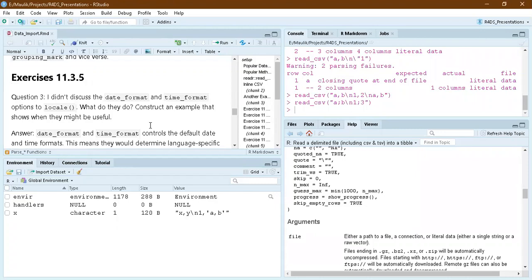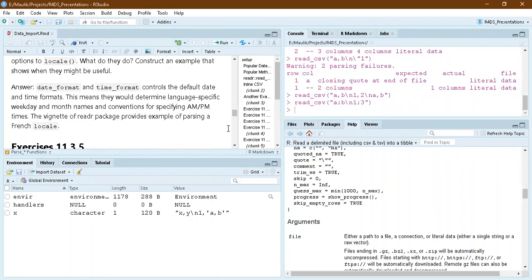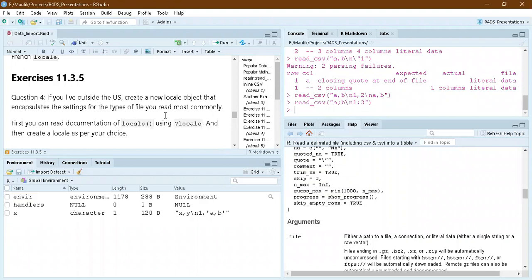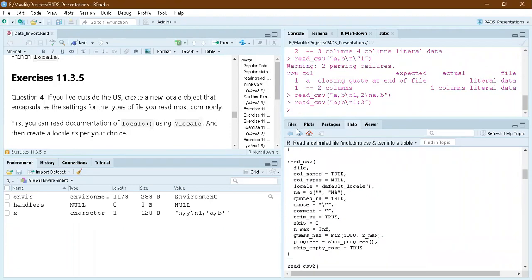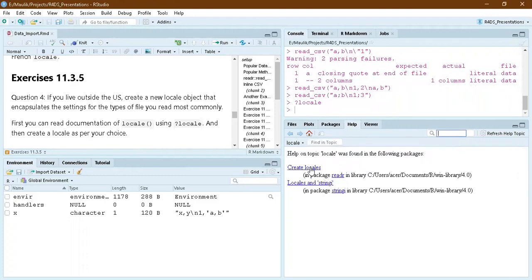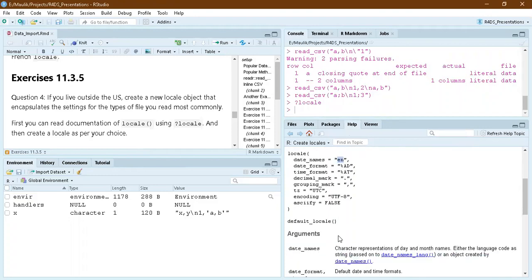The date_format and time_format arguments in locale change the default display of dates and times — for example, European countries may display them differently. We can look at the vignette of the readr package to see how locale is actually used. One exercise also asks us to create our own locale — we can do this using locale() in the readr package and modify arguments to create a custom locale.